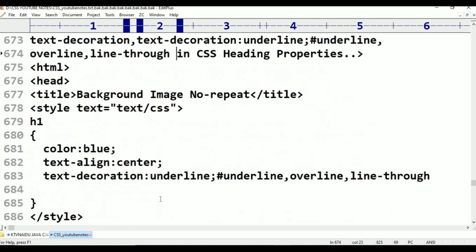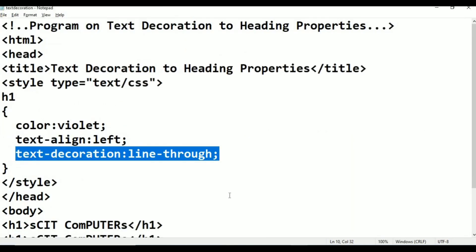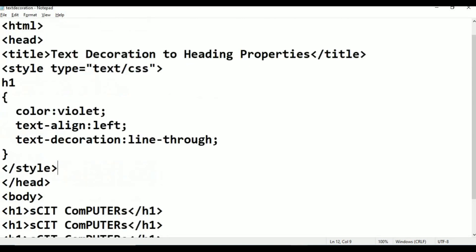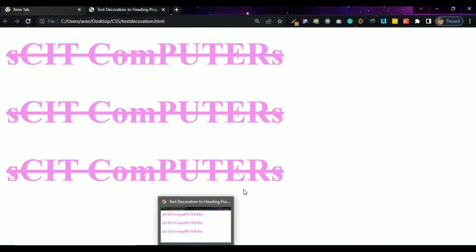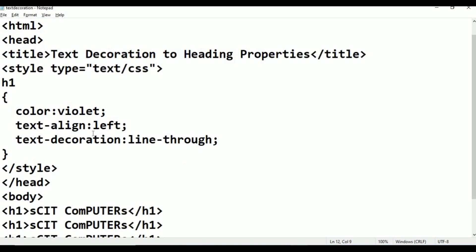This is about text decoration. In this class we covered three properties: underline, overline, and line-through.